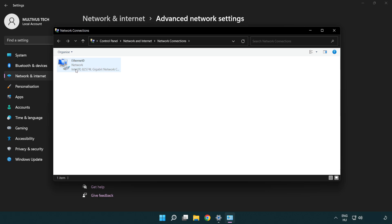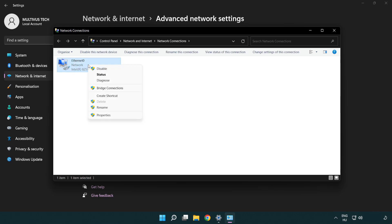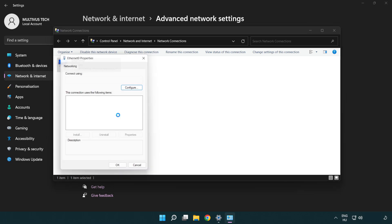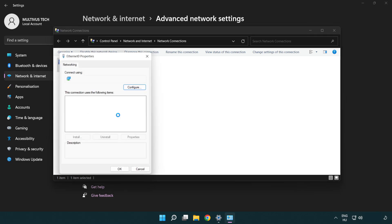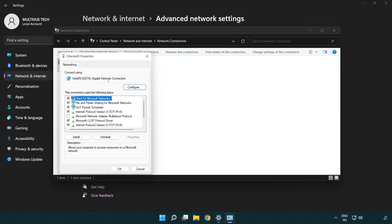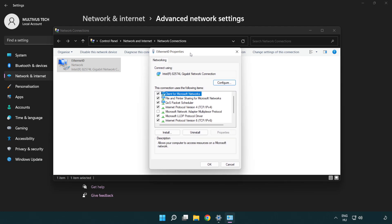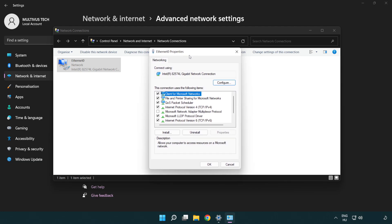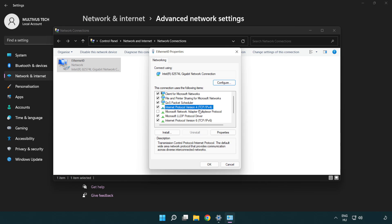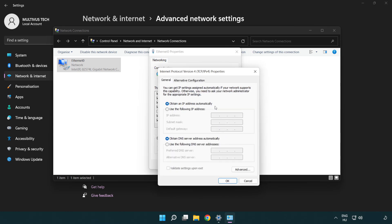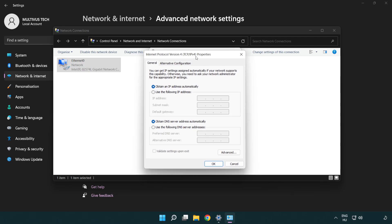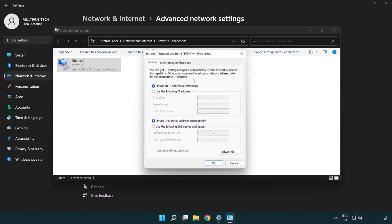Right-click your network and click Properties. Right-click Internet Protocol Version 4 and click Properties. Select 'Use the following DNS server addresses.'